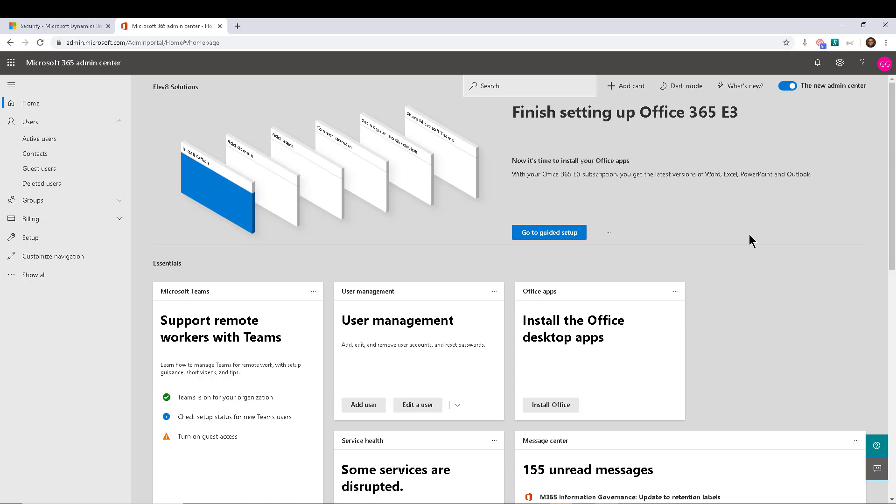And what we're talking about is the ability to use non-interactive user accounts. Maybe we should start by talking about what that is, in case you haven't heard about this before. Essentially, every single Dynamics 365 customer, or even a model driven application customer,